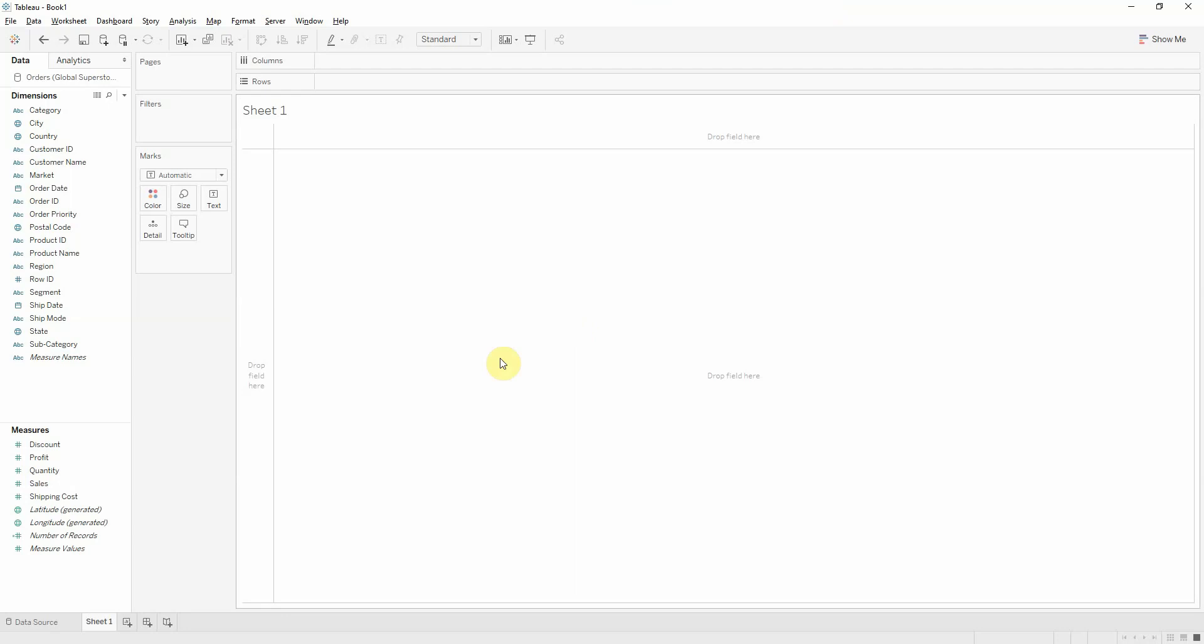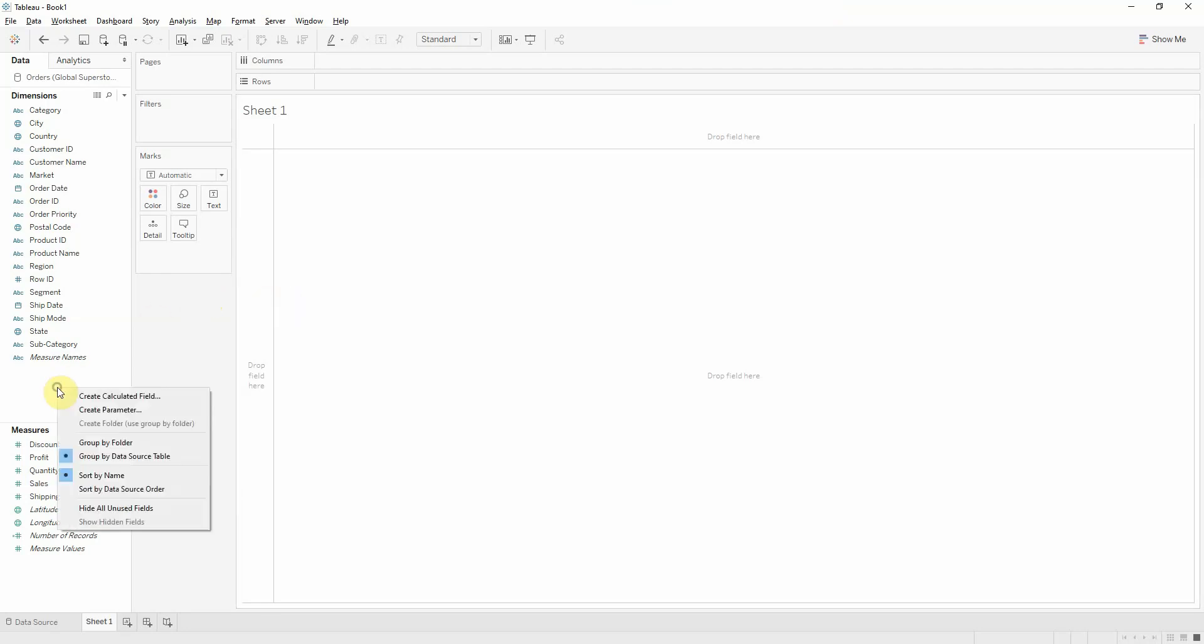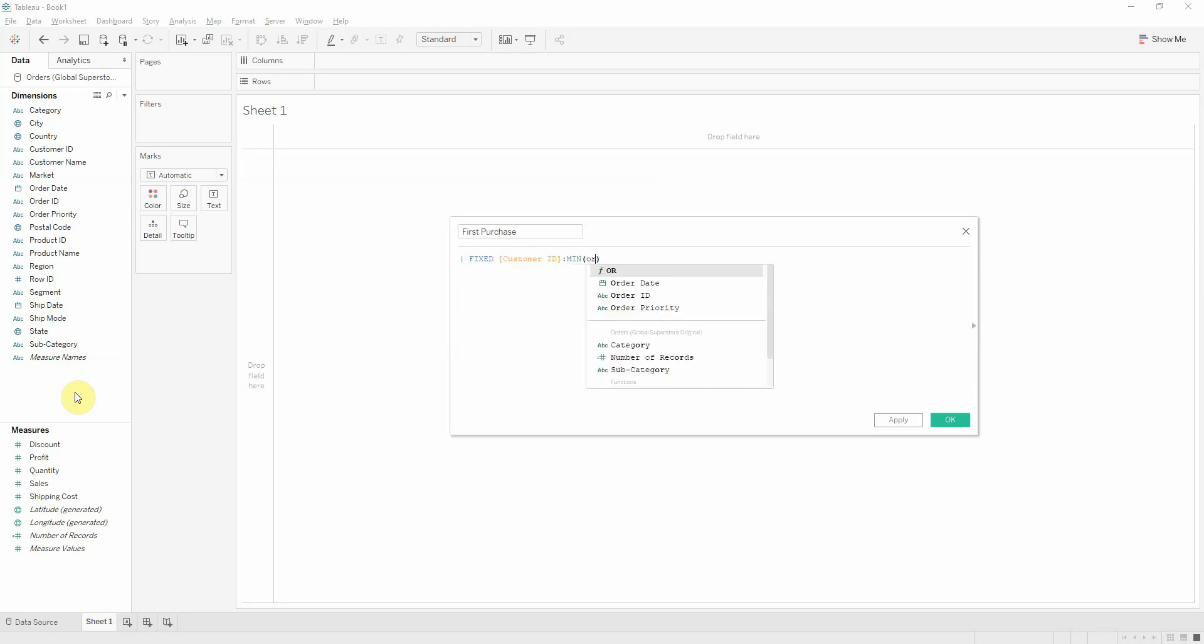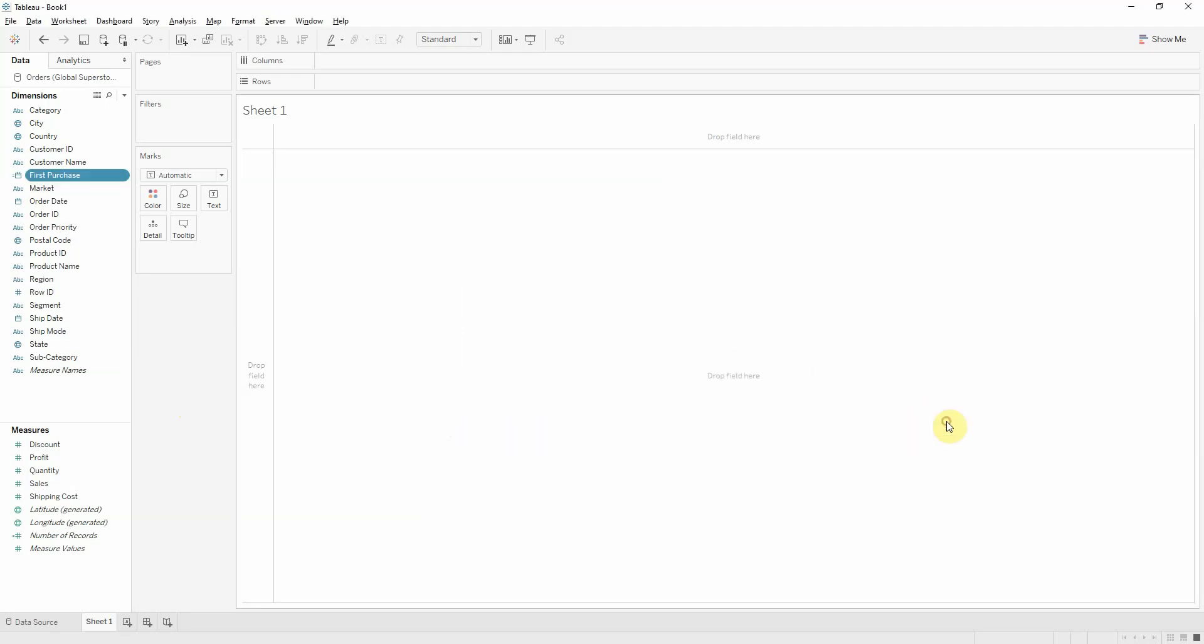So let's say we want to look at our cohorts based on the date at which they enrolled in our SuperStore, when they made their first order. We'll do a calculated field. Let's call this first purchase. And it will be a level of detail expression that will be fixed at the customer level. And it will bring us the minimum order date for a specific customer. It's a dimension, it's a date here.